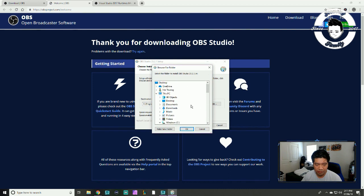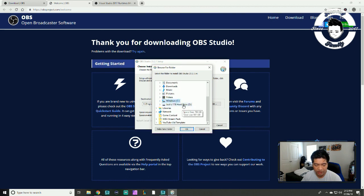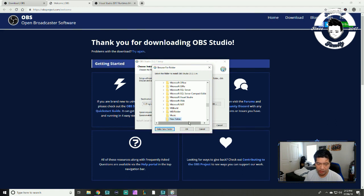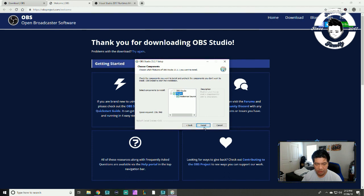I want to install this on my terabyte drive, not my main drive. Under This PC I'll select the terabyte, hit next, and you can uncheck or check the option for extra plugins if you need them. Then hit install.